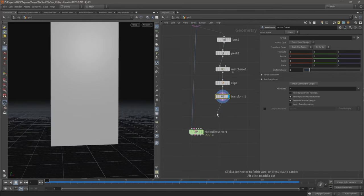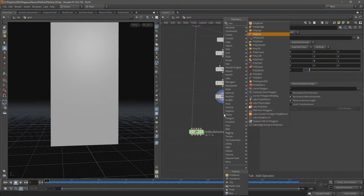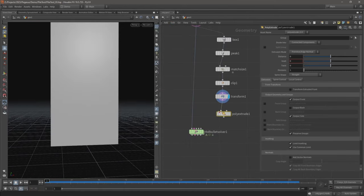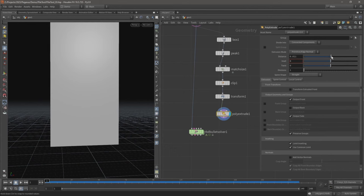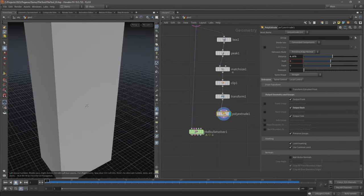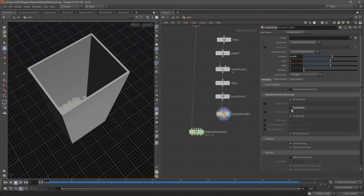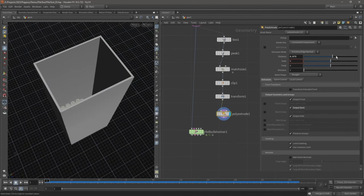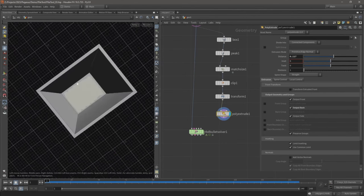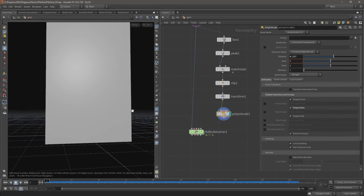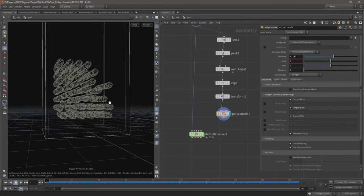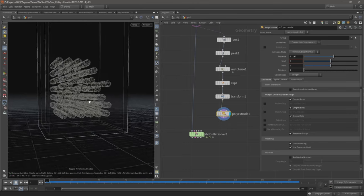The last thing I'm going to do is just add a poly extrude. Let's just increase this distance and output back. So that gives us this solid container. Now just turn onto wireframe so we can see through it.